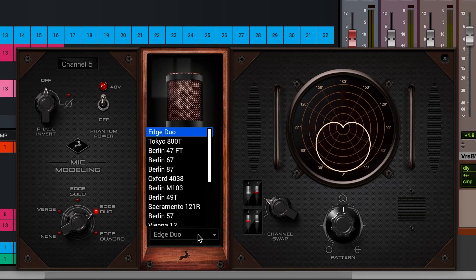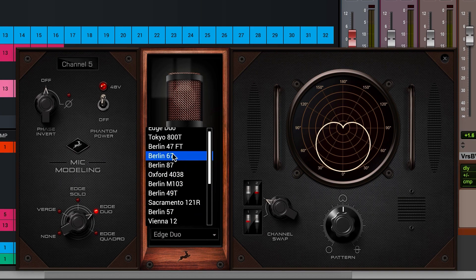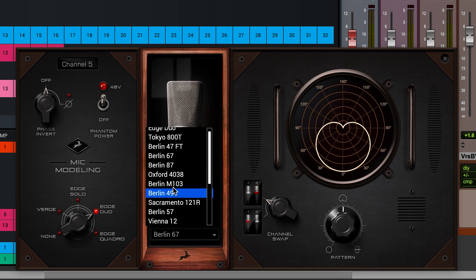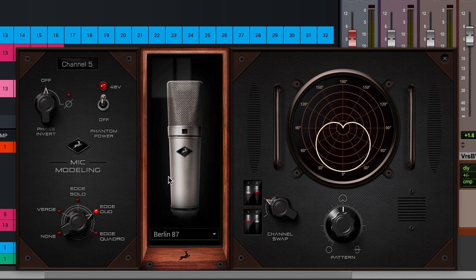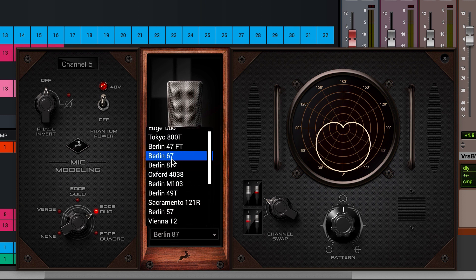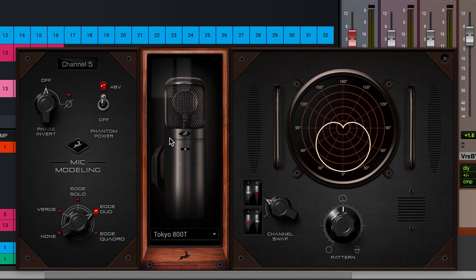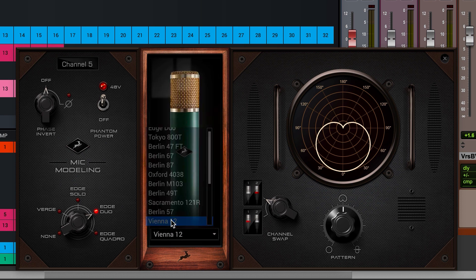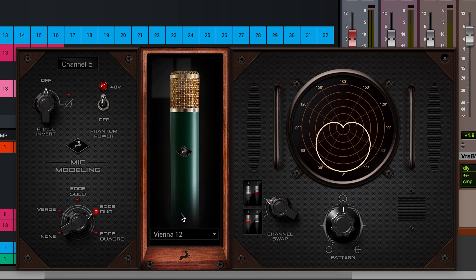We can also choose the mic model at this time. The best way to find out which one you like, or which one you feel works well for a particular artist, is to just try some. The Vienna 12 has always worked well for my voice.